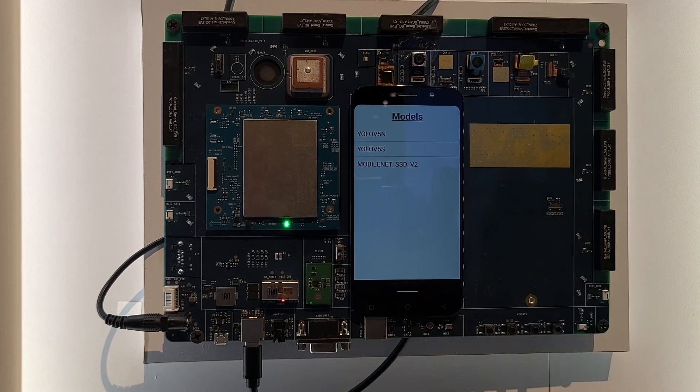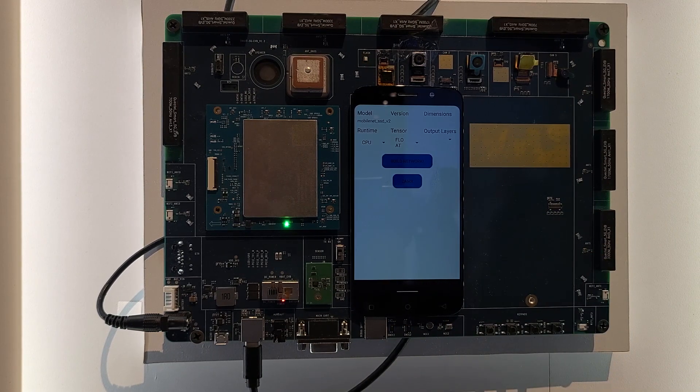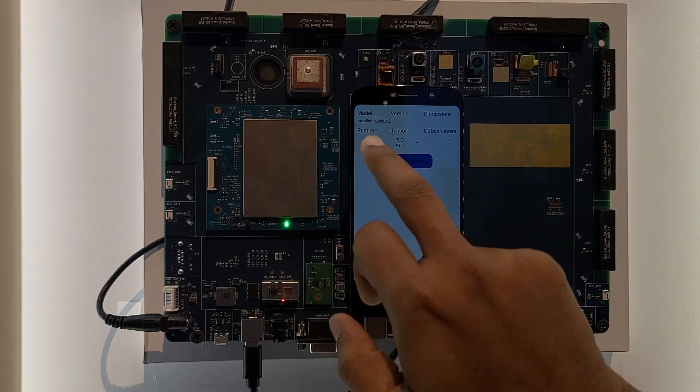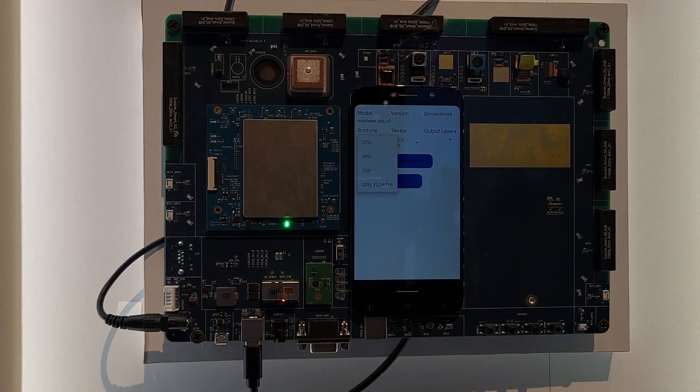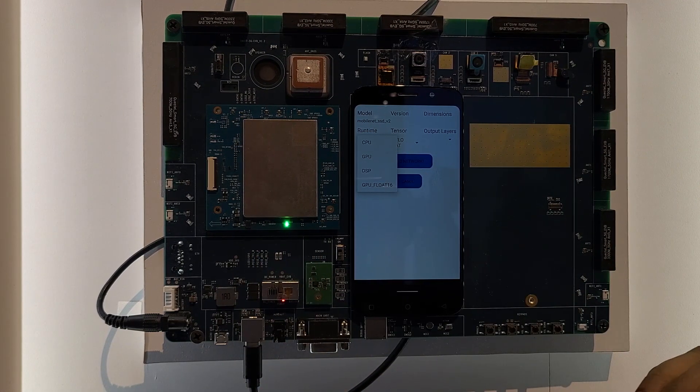If you choose one of the models here, you see on this particular module you have different runtimes: you have CPUs, GPUs, and DSPs.